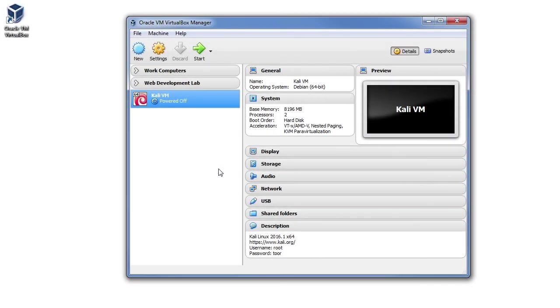In this lecture, we're going to learn how to operate our Kali Linux virtual machine. The first thing we need to do is power on the VM.